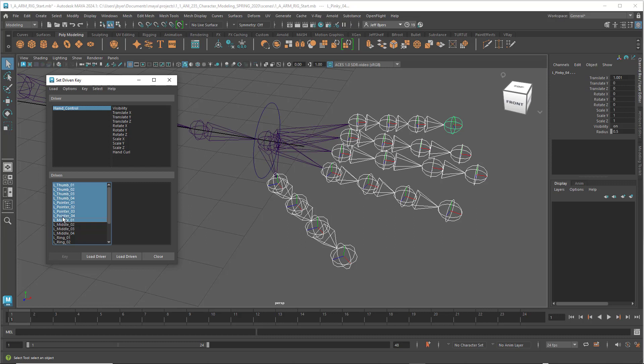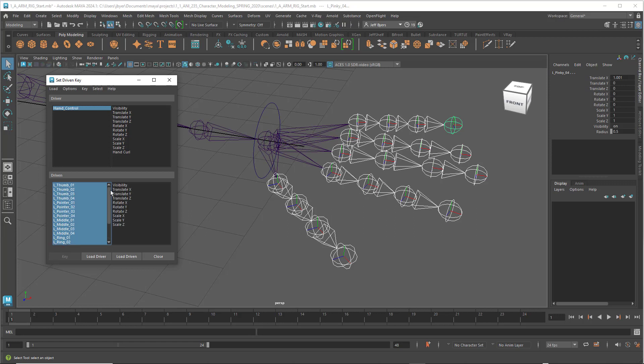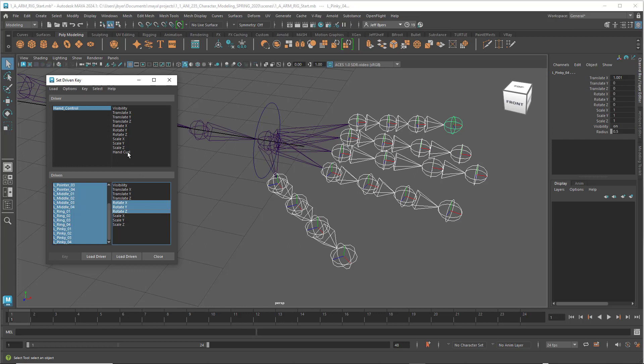Hold down the left mouse button and go all the way down to the bottom so all of them are selected. Hold down the Shift key and click on Rotate X, Y, and Z. Make sure they're highlighted. Under hand control, click on hand curl.